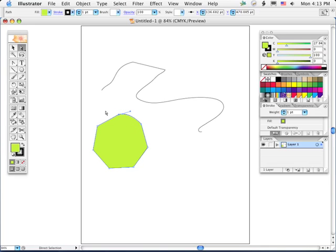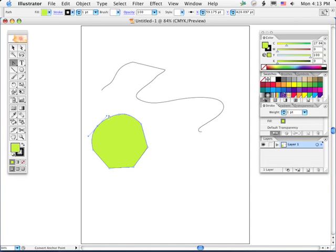Now there's also such a thing as a pinched curve, and I think I mentioned this in a previous movie. If I drag out so I have smooth points here, but then I grab one of these handles with the convert anchor point tool...